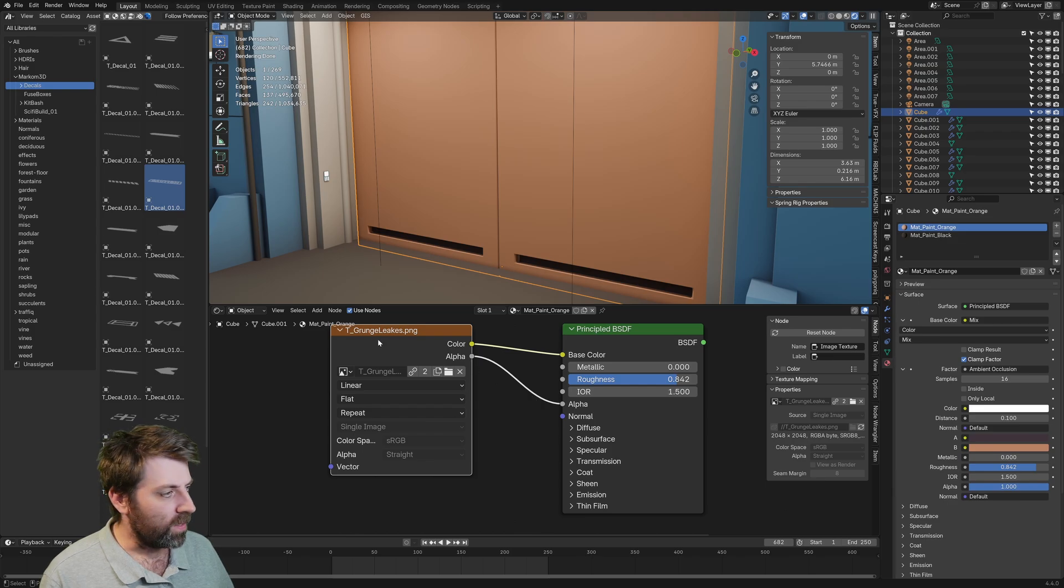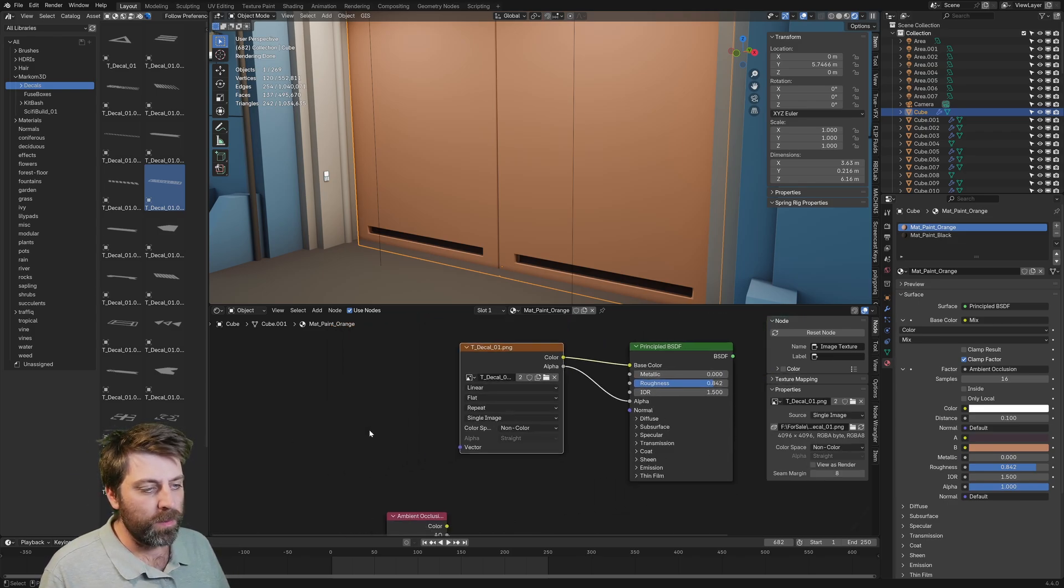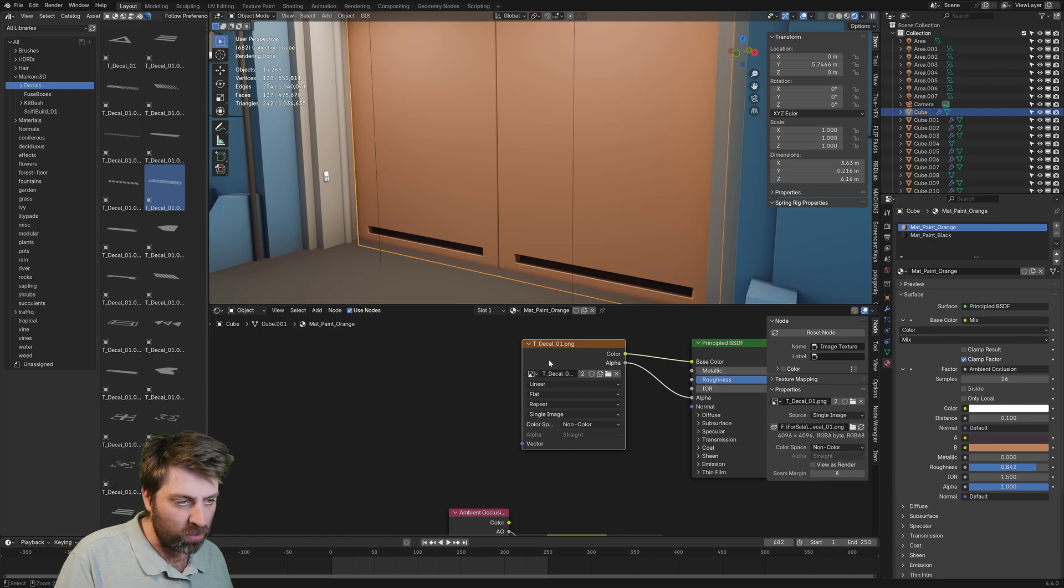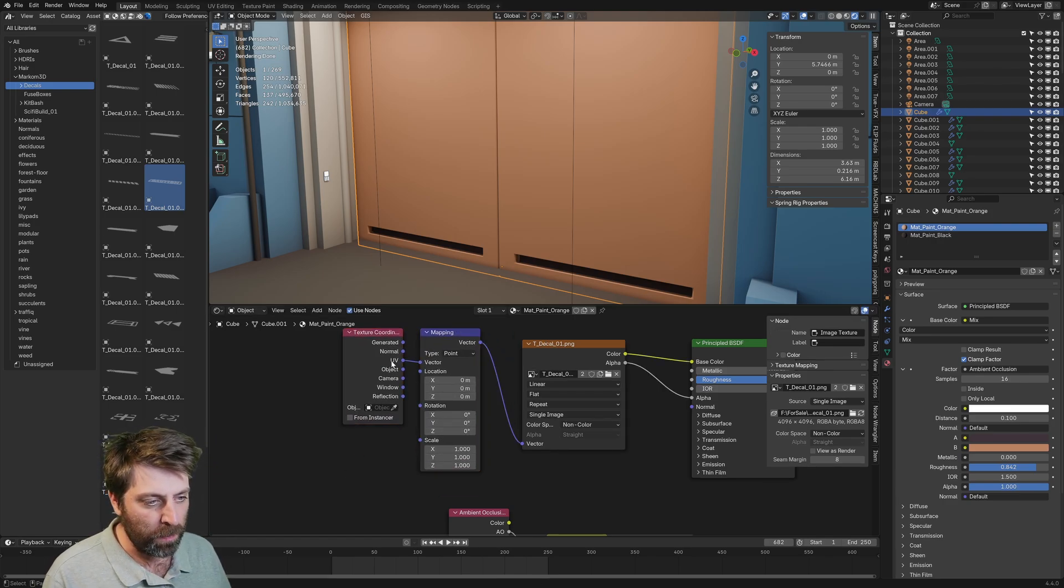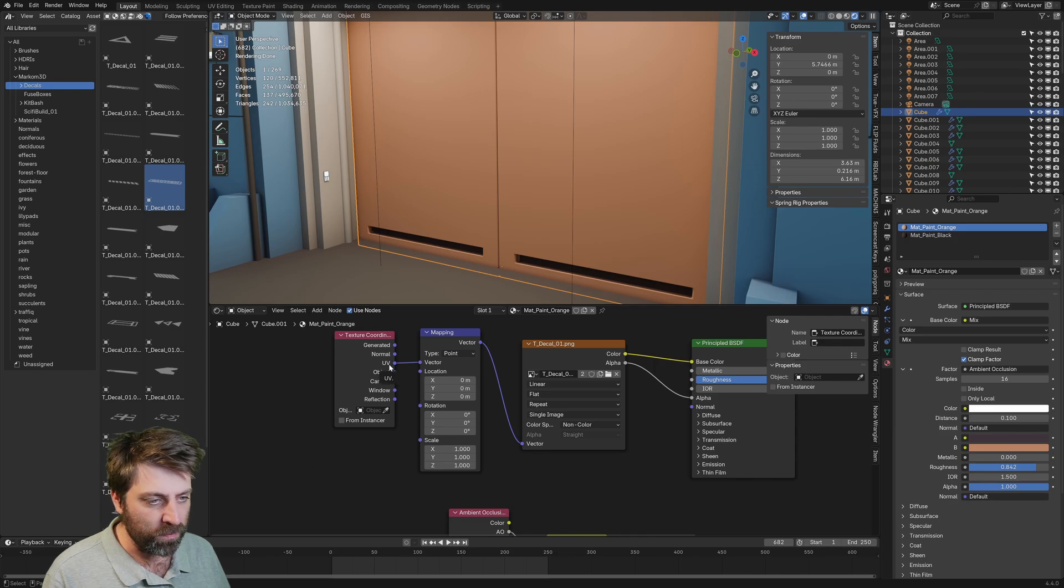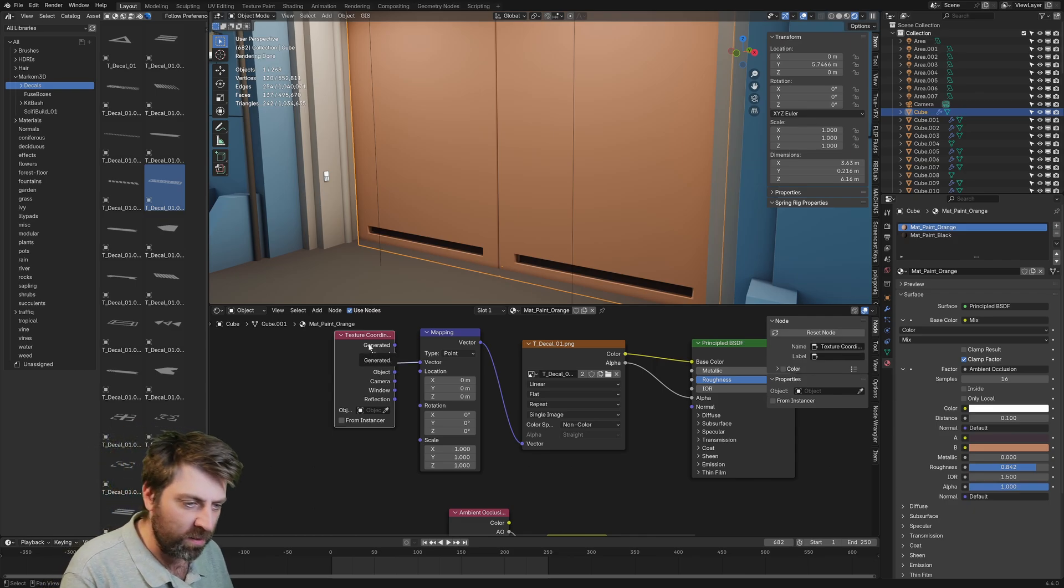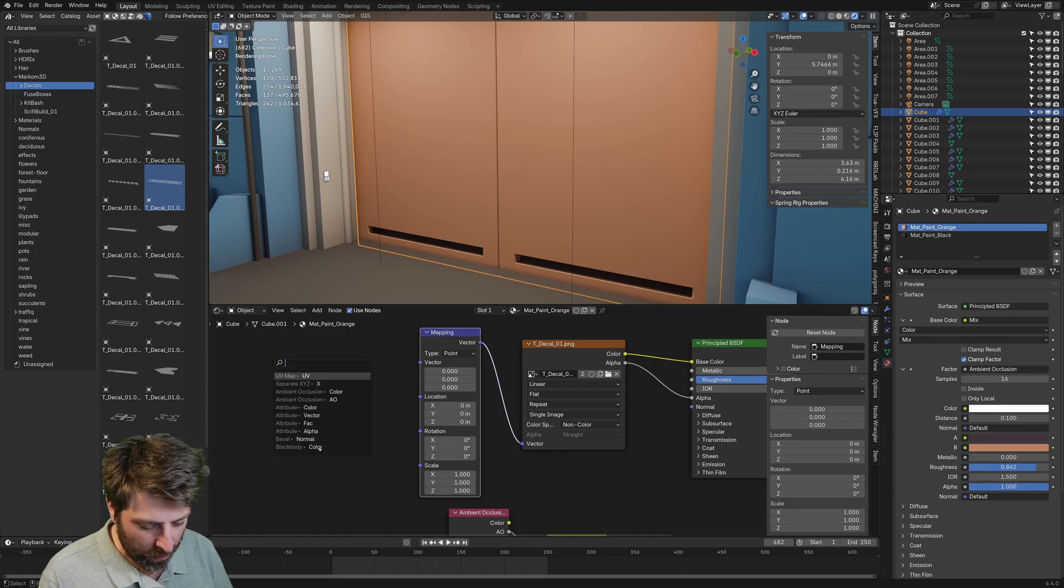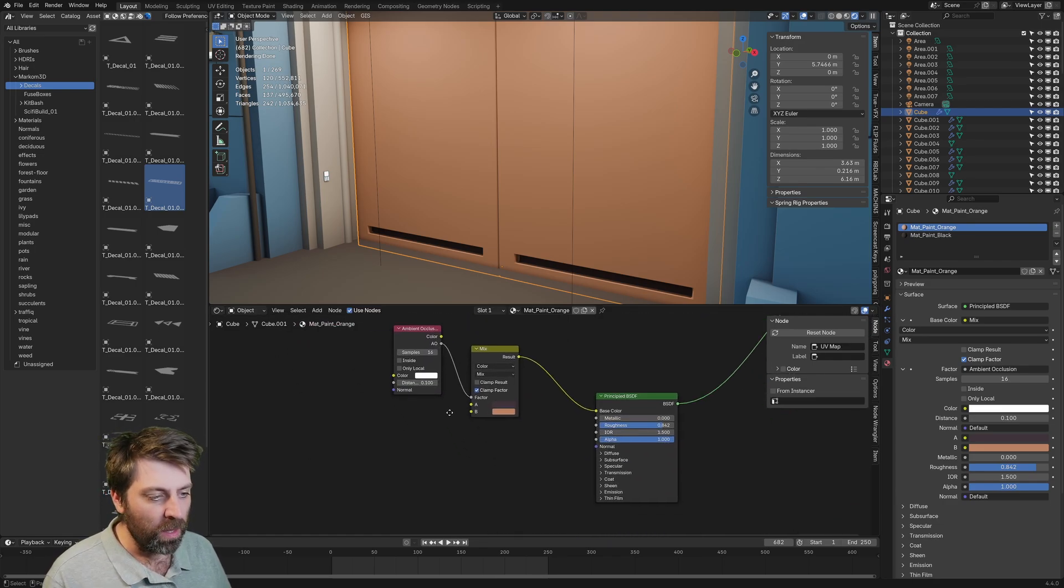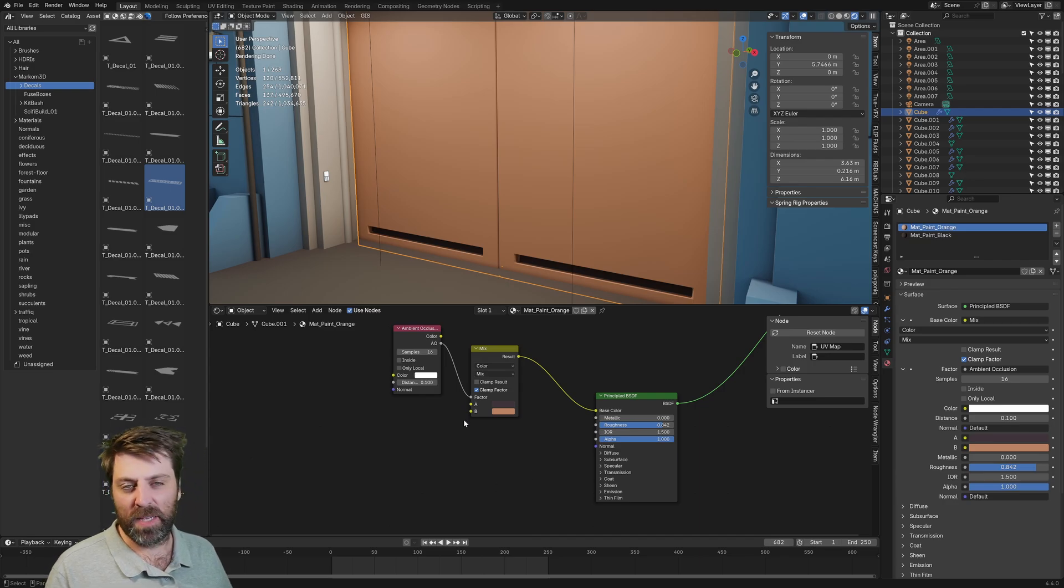And from here, if I just go control T, that'll create this vector mapping. The UV is what we're going off. But we need to get rid of this node, delete vector. And I'm going to type in UV and we want the UV map.